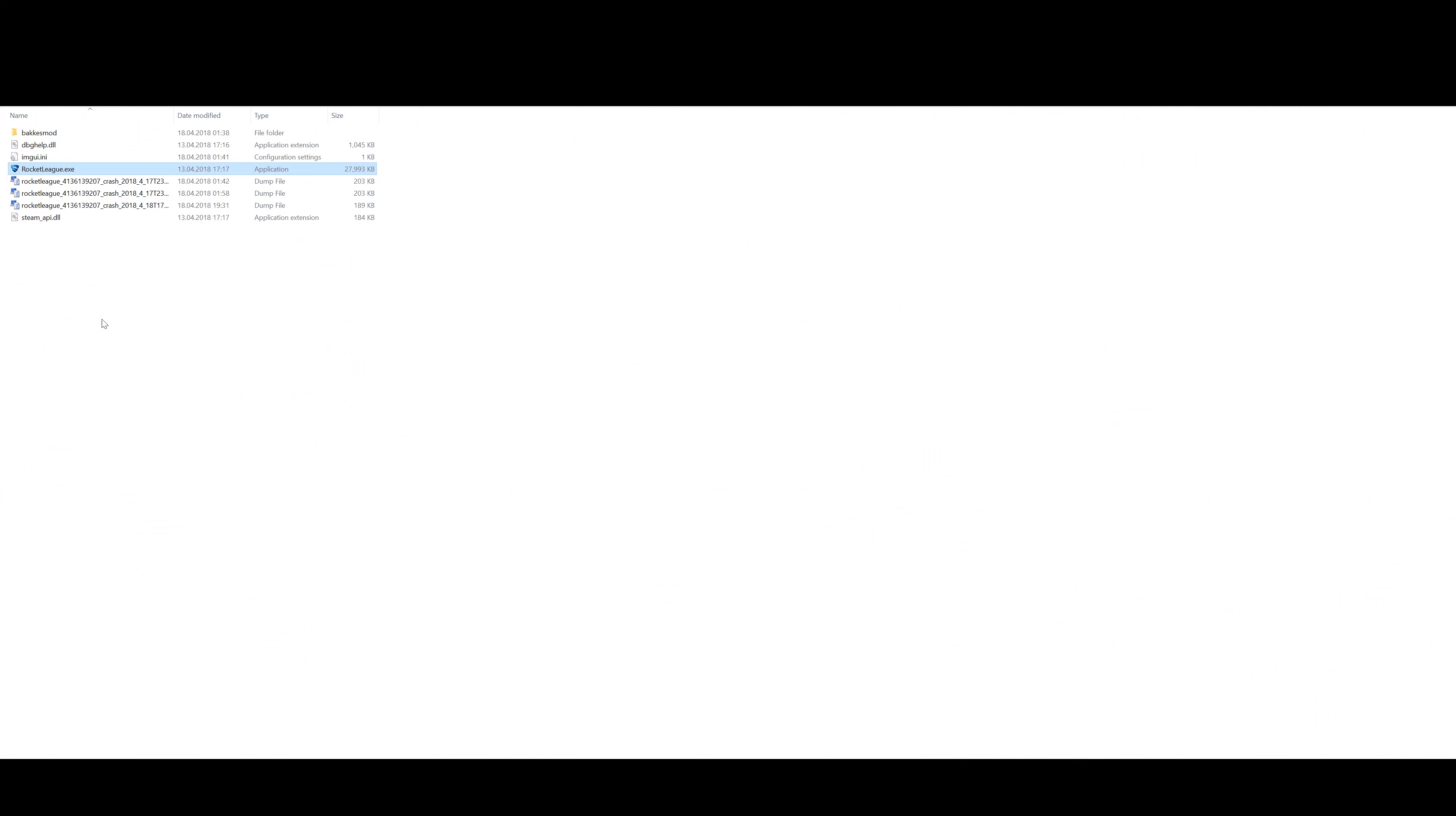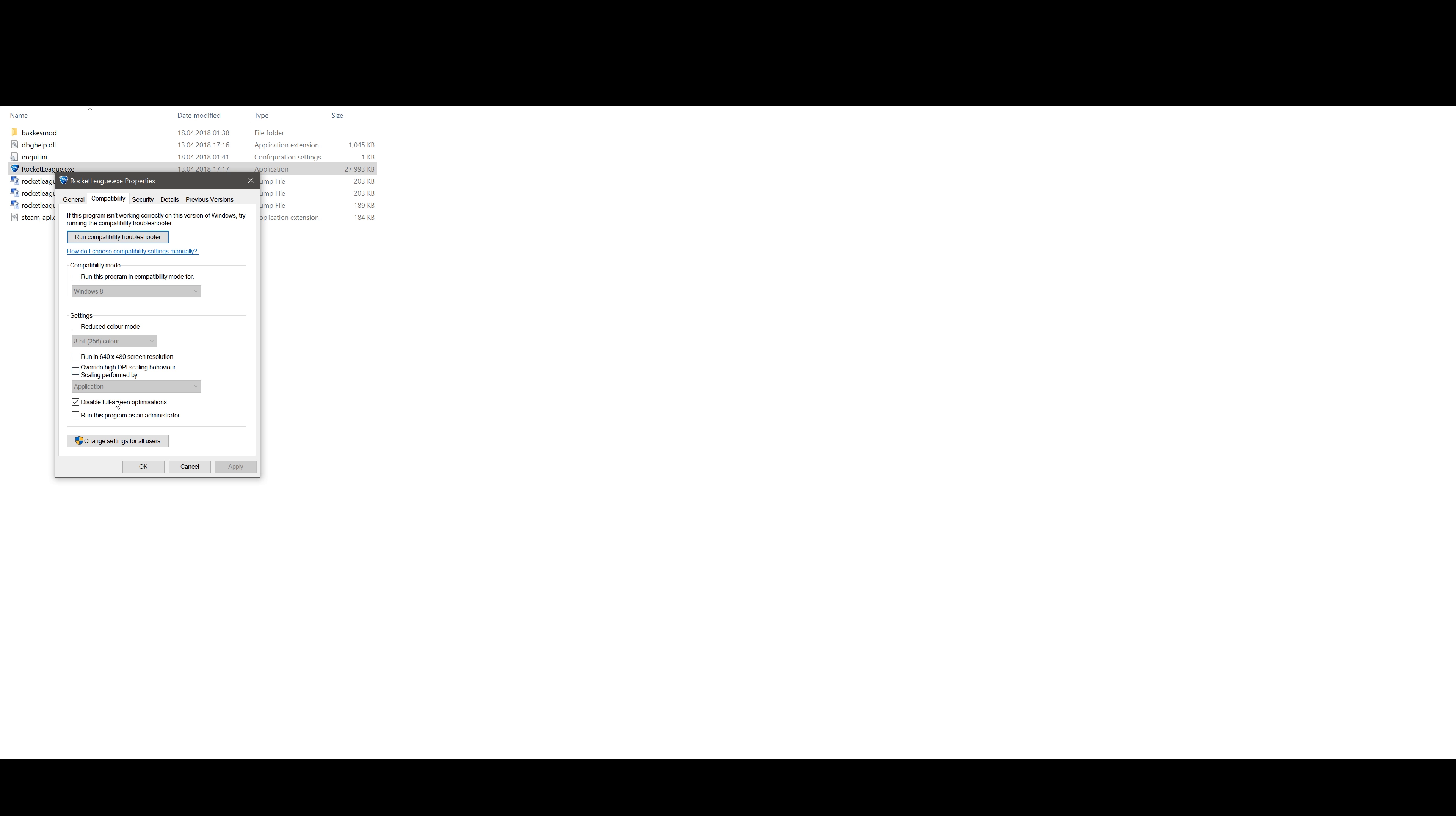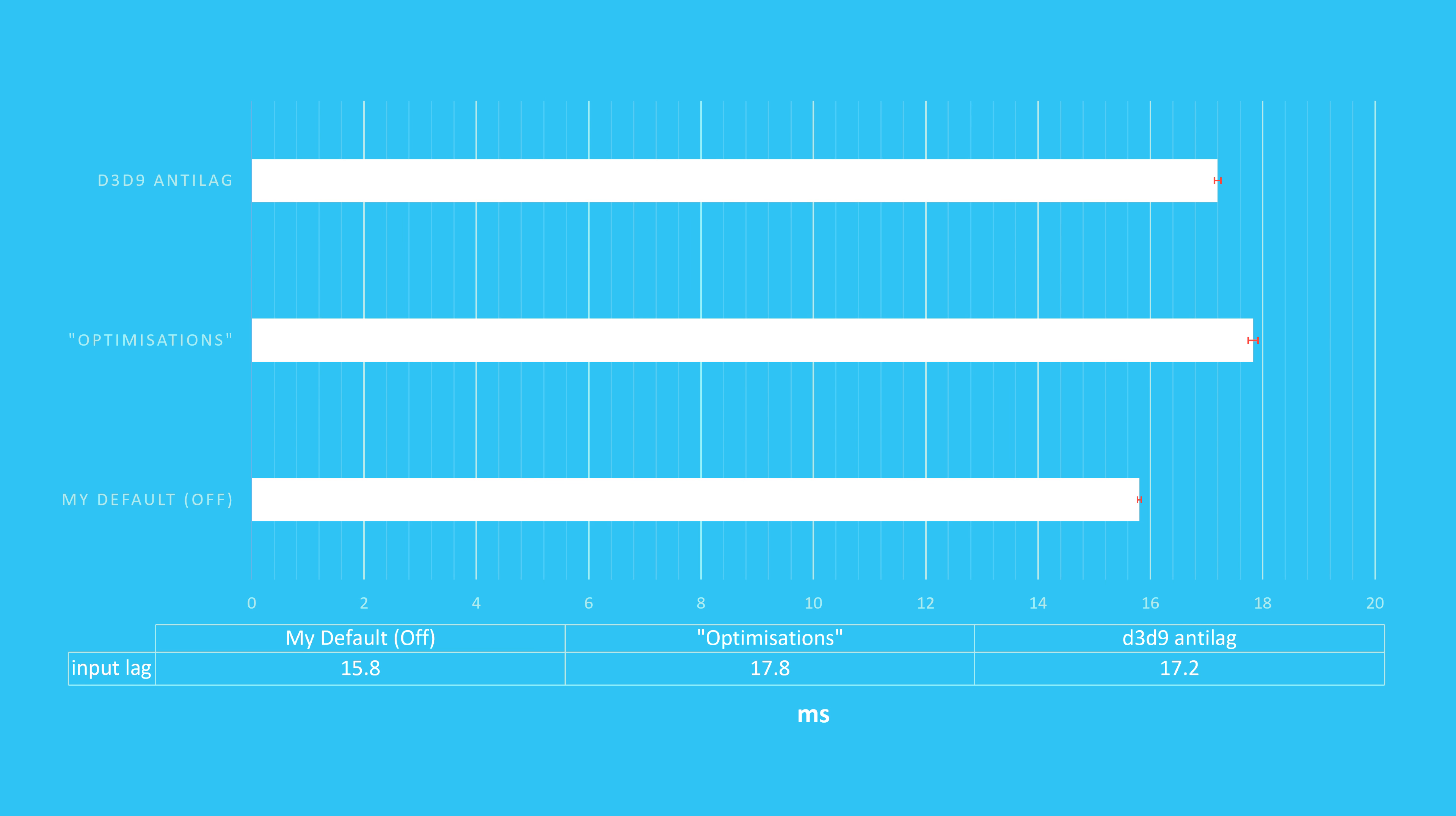However it only works if you allow Windows fullscreen optimizations. And here is where I found the first interesting result. When this checkbox was disabled, I got 2ms more input lag with seemingly no benefit. 2ms is not much, so if you notice that you get more stable frame rates with fullscreen optimizations on, then use them, but otherwise I don't see a reason why you wouldn't want to disable them.